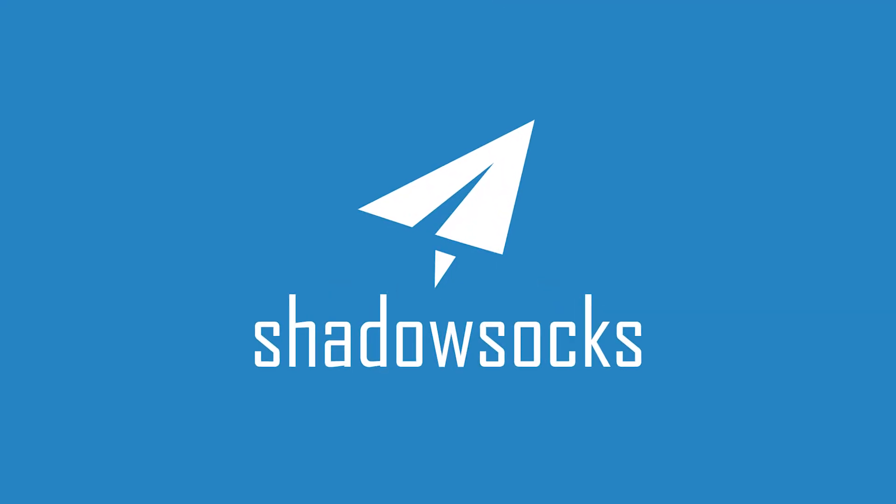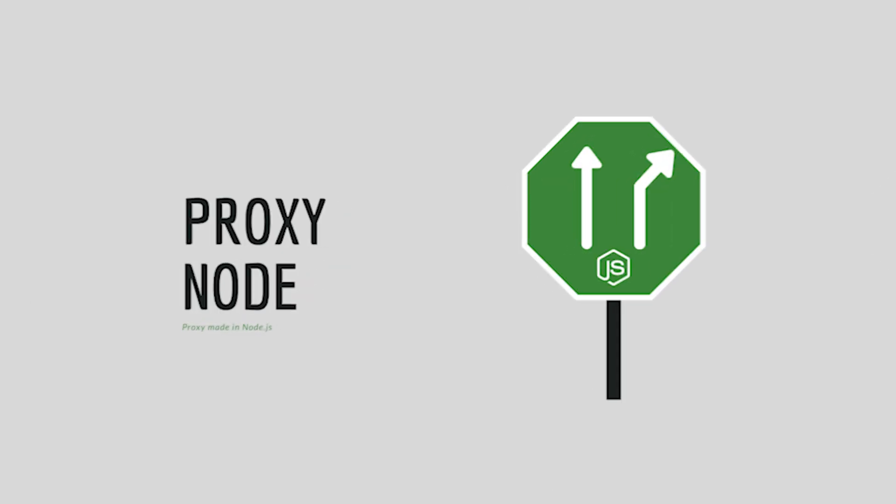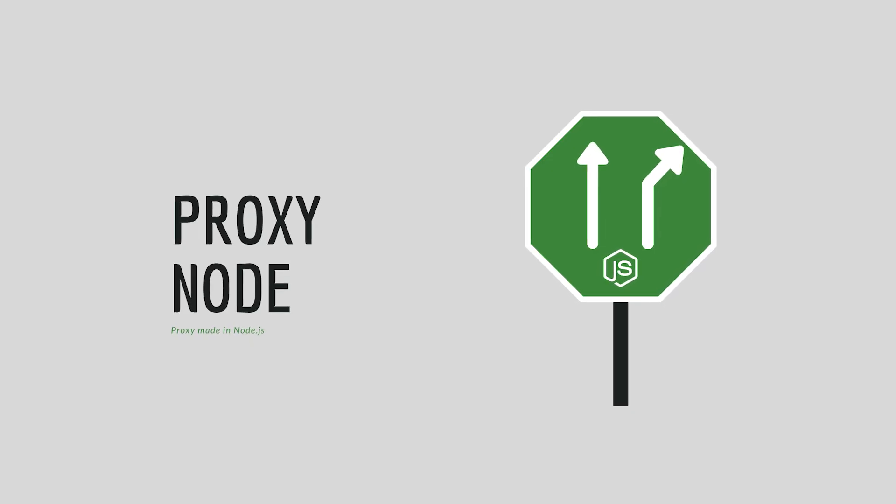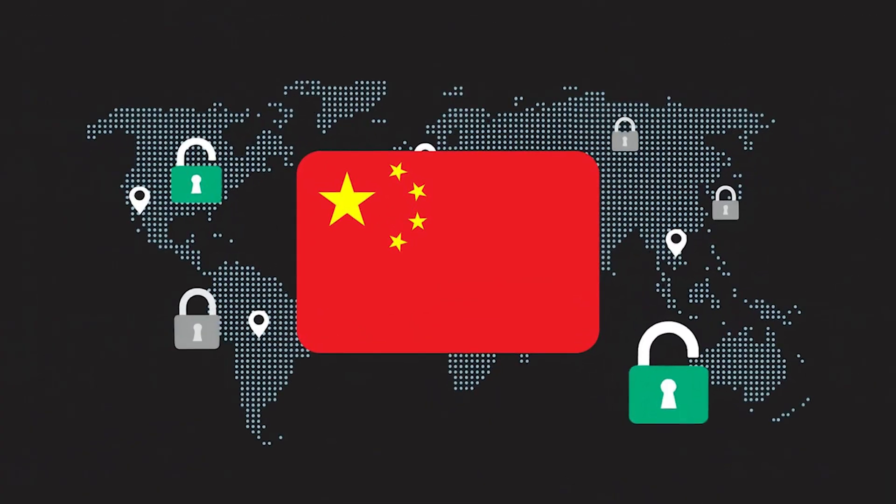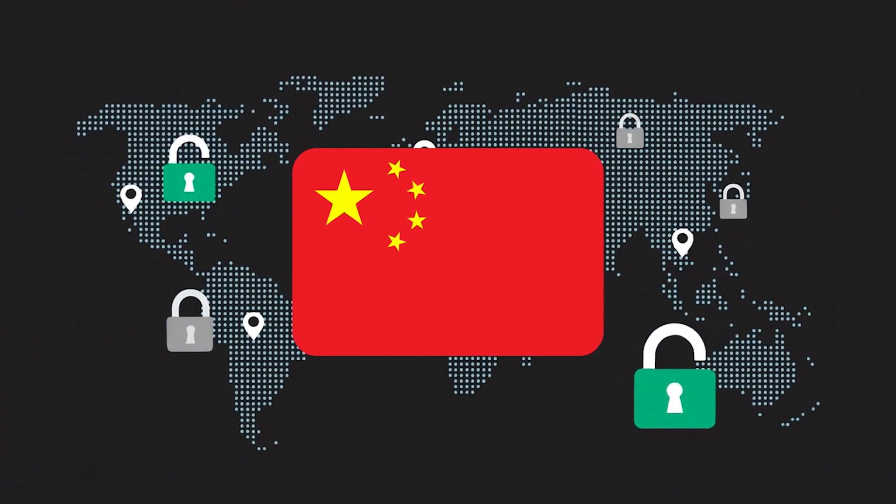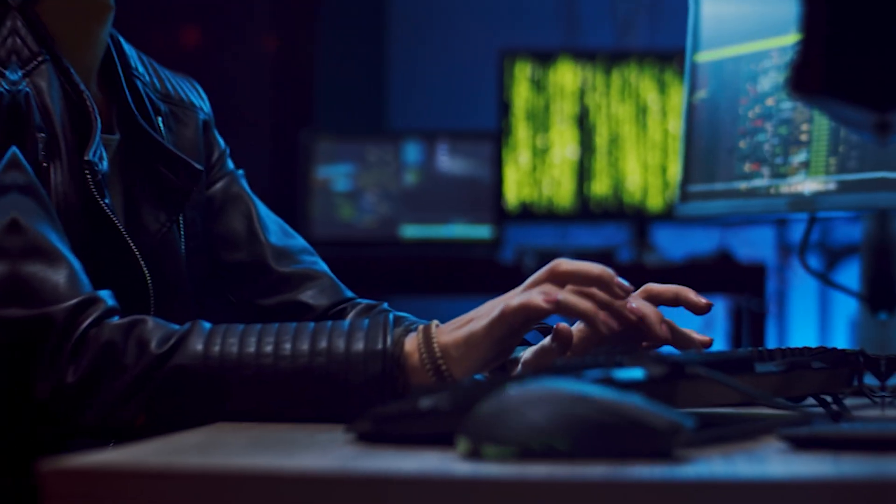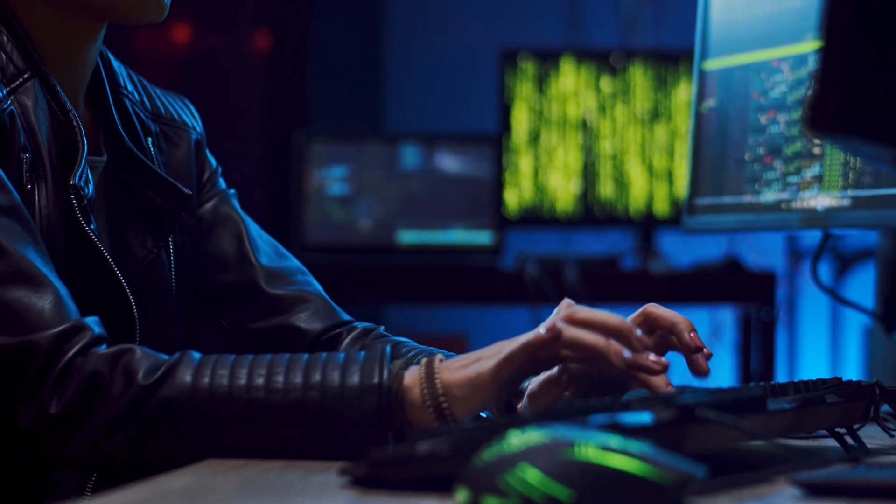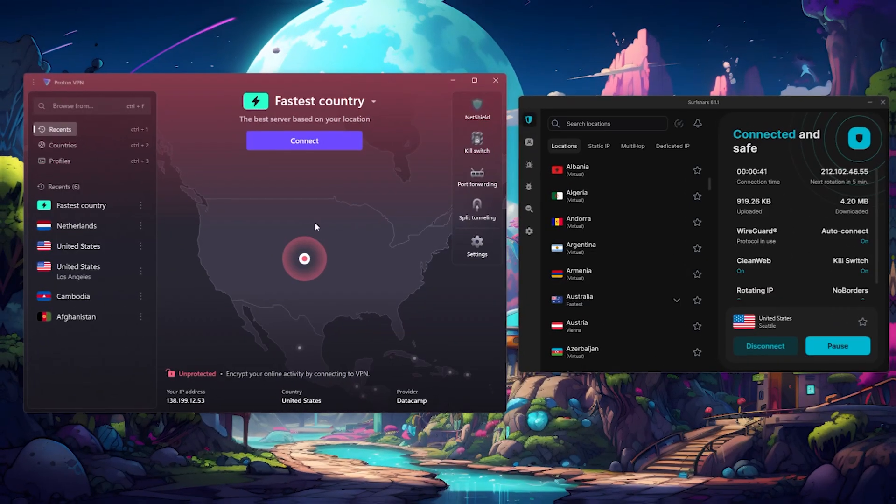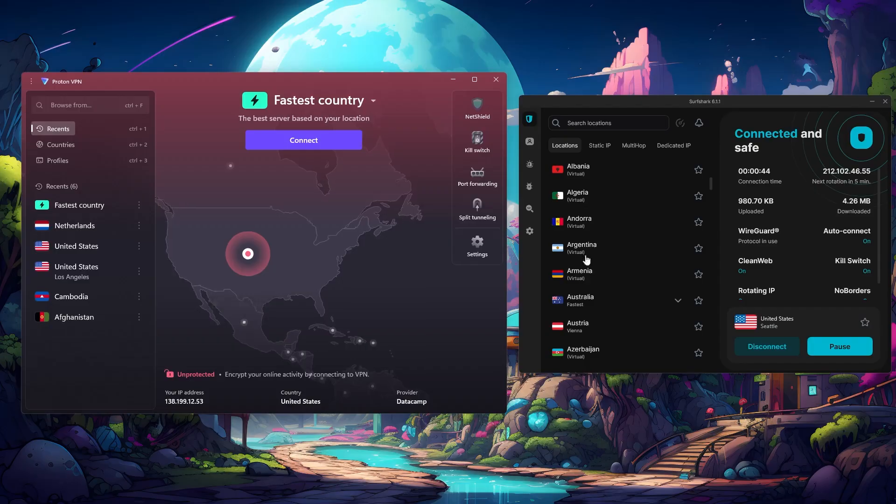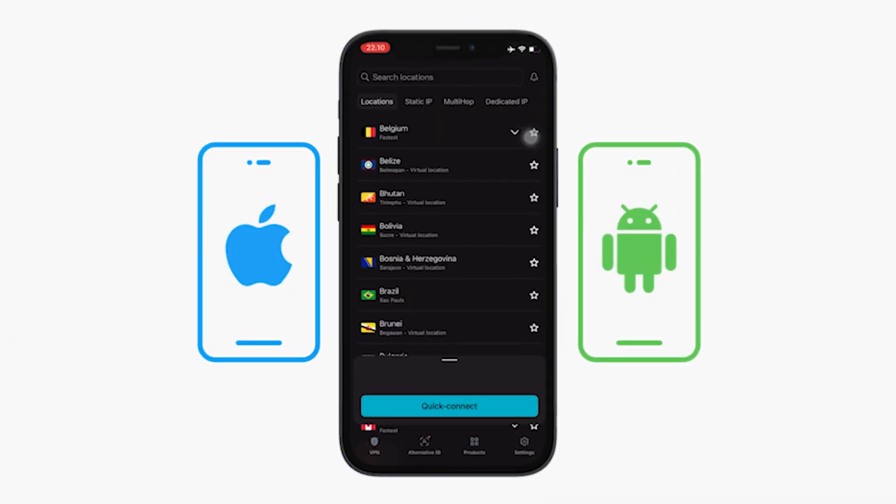Also, if you're hearing about something called airports or proxy nodes, as an alternative to VPNs, these are advanced proxy style tools that can work in China, but they take more effort to set up, and aren't really beginner friendly. They're mostly used by advanced users or developers. So if you're just looking for something simple and secure, you're better off sticking with Surfshark or Proton.